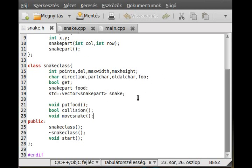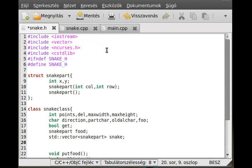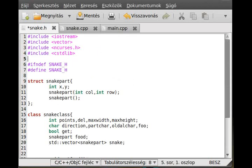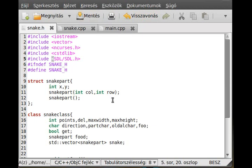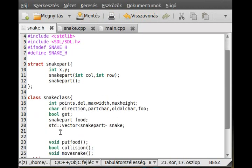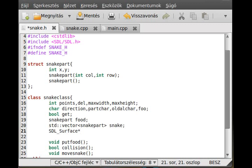First thing first, we have to create a variable, an SDL surface variable. And actually to make it possible to use SDL, we include the library, SDL/SDL.h, as we did earlier. So we need an SDL surface pointer, and call it screen. That's it.